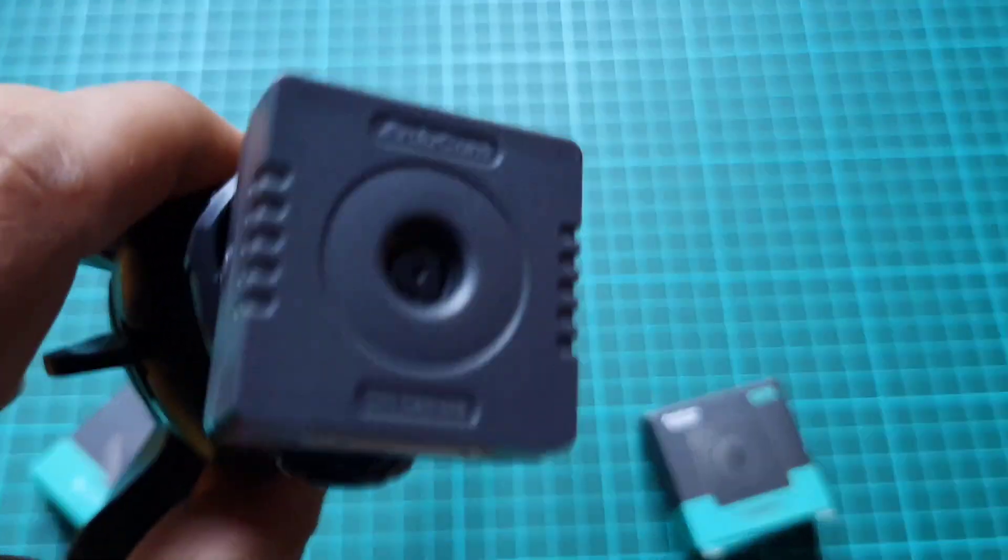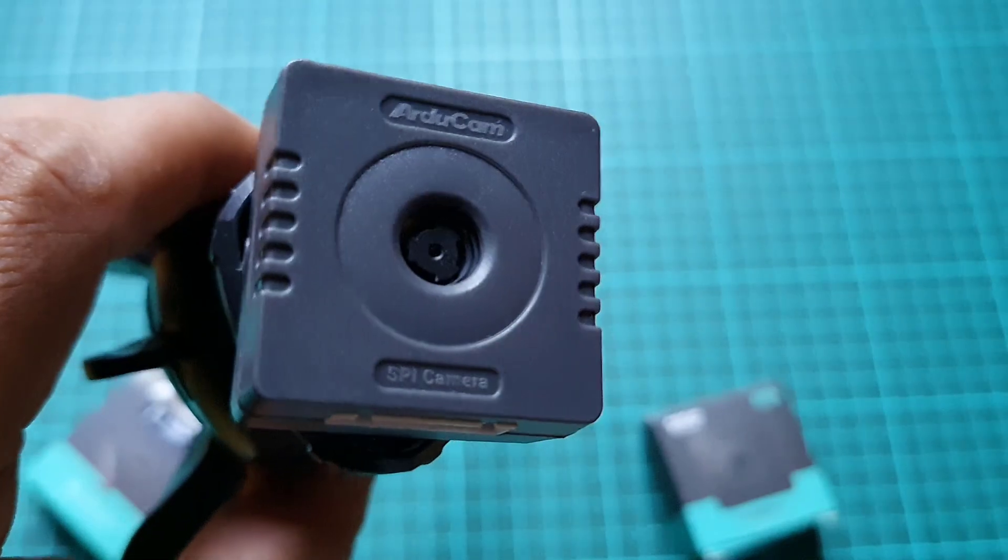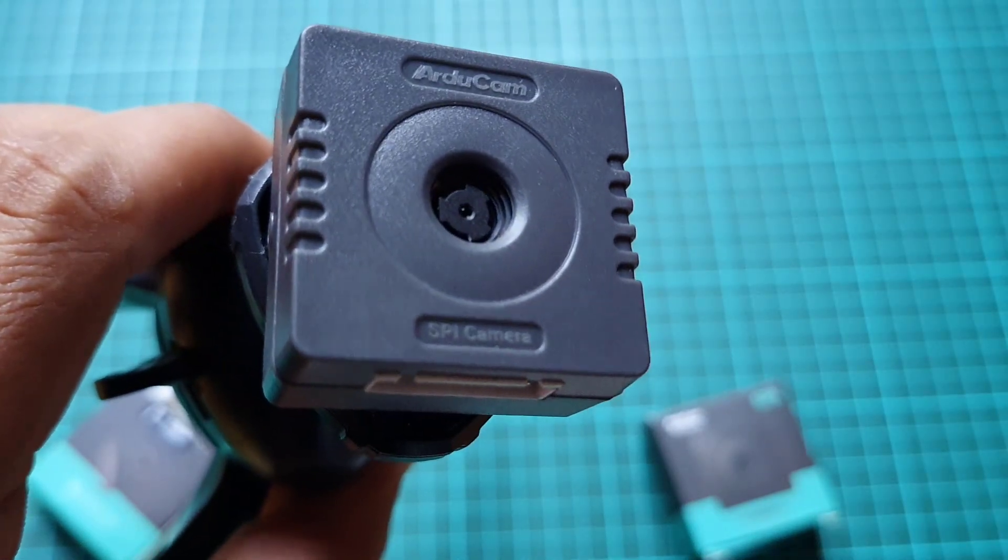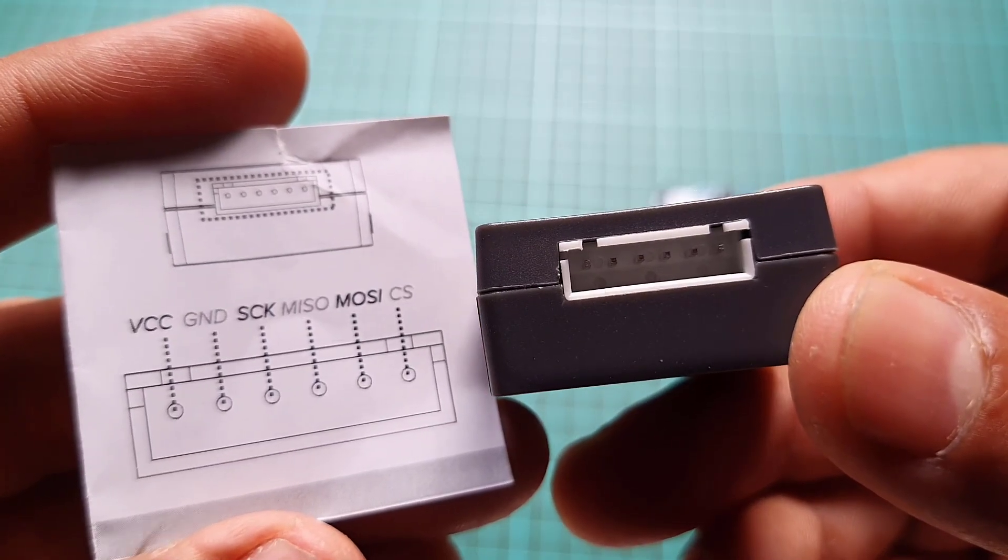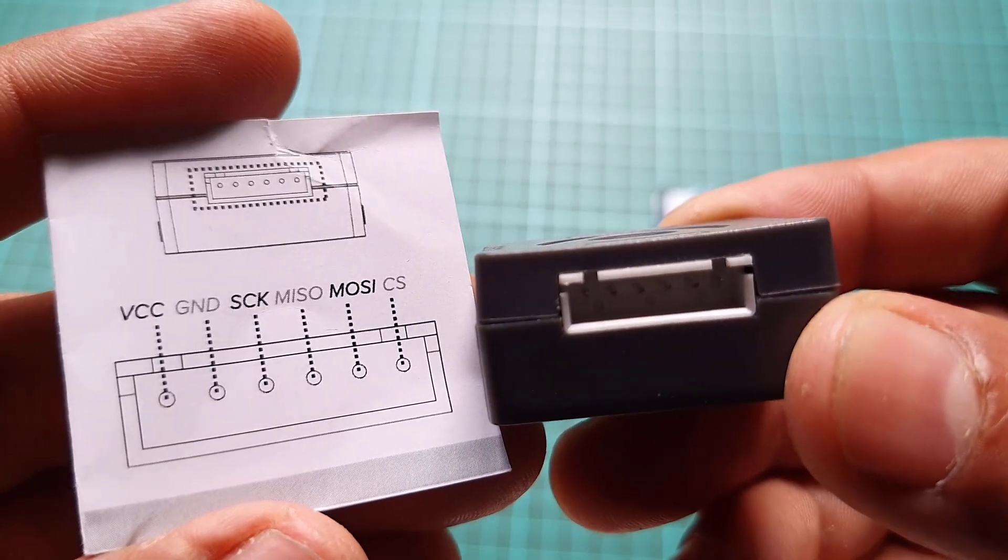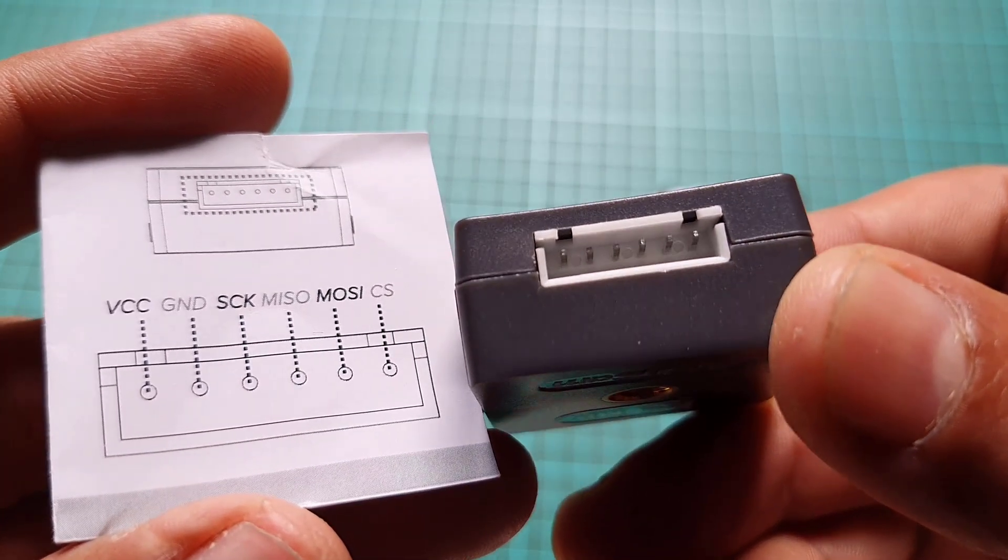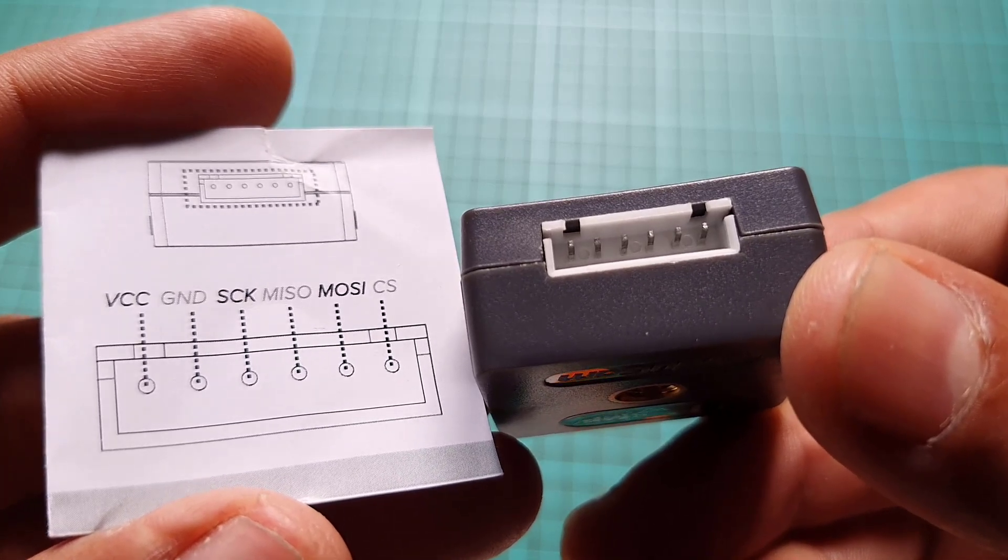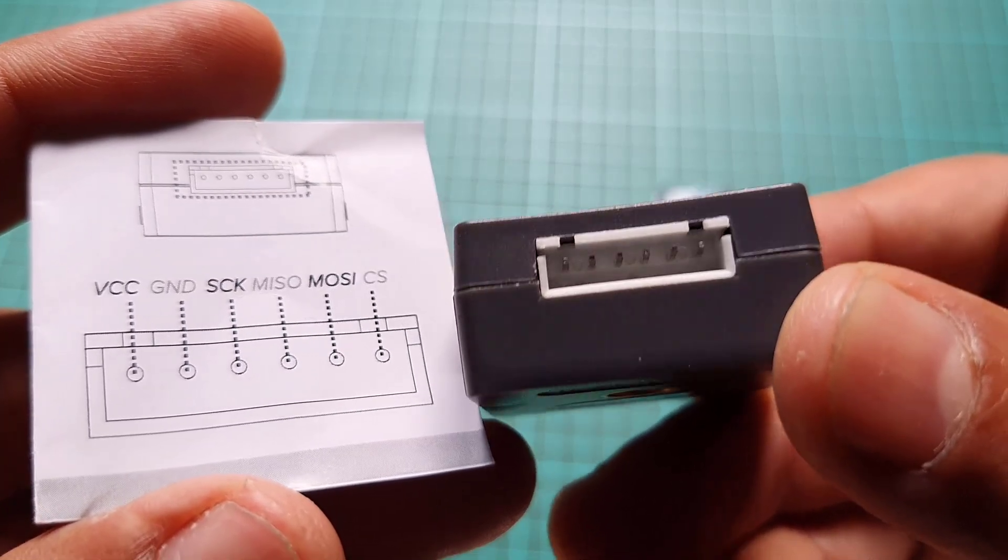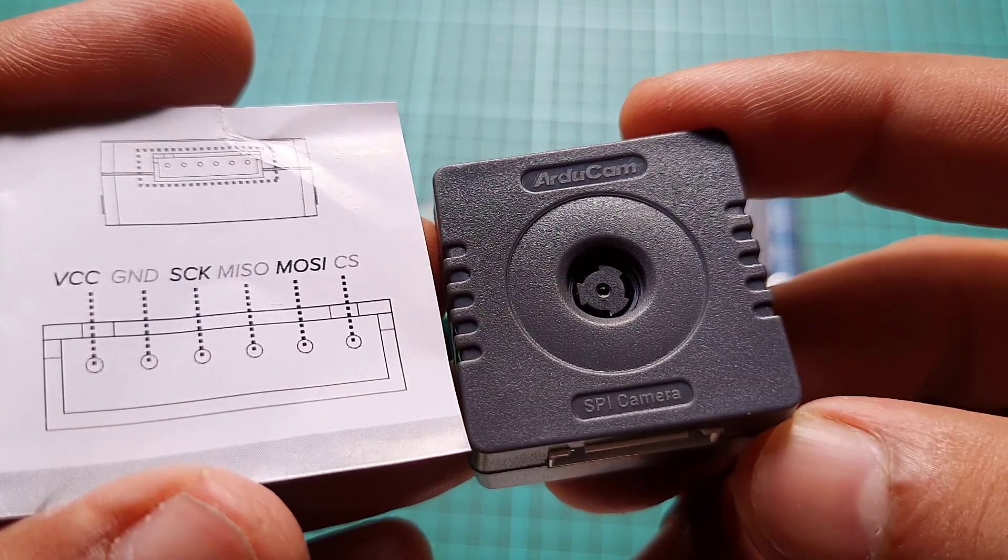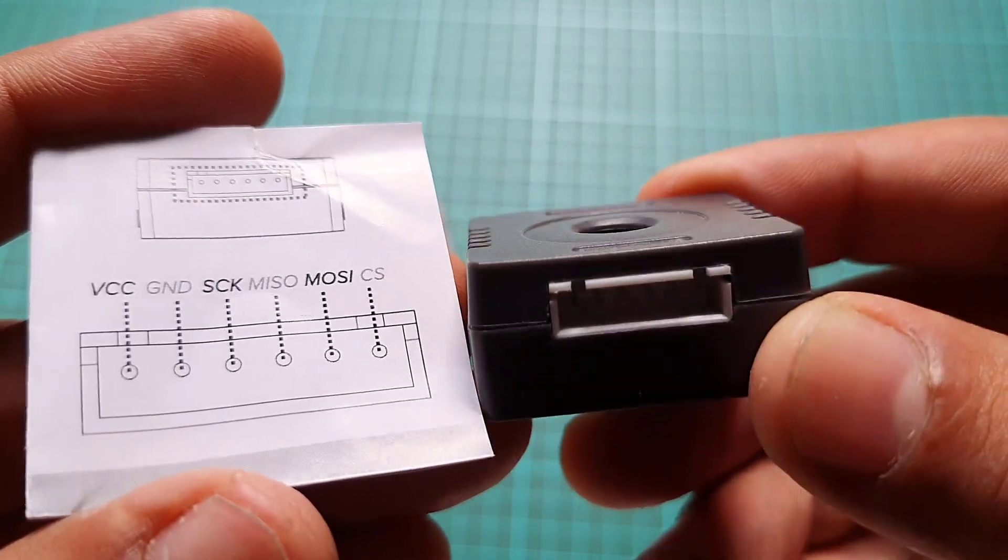Moving on to the pinout section: the camera module has six pins arranged from left to right as VCC, GND, SCK, MISO, MOSI, and CS. However, the controller only requires four of these pins for communication.